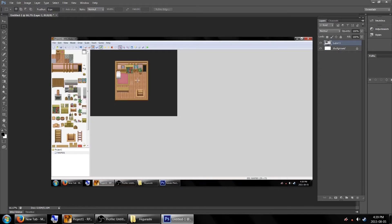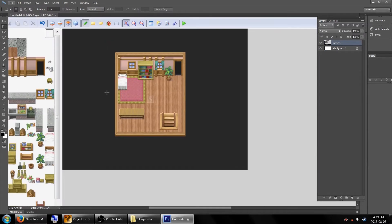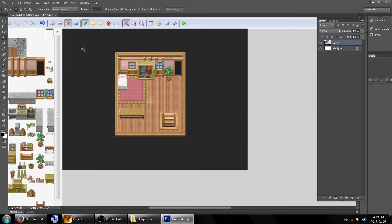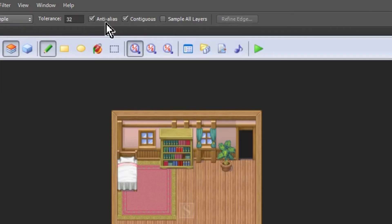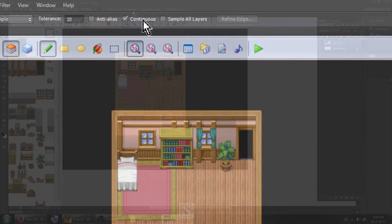The next part can be a little annoying if the outside of your map isn't black. We're going to select the black space with the magic wand tool. Keep note that the tolerance should be a low number, anti-aliasing should be unchecked, and contiguous should be checked.